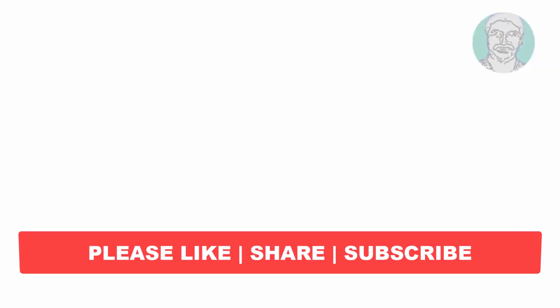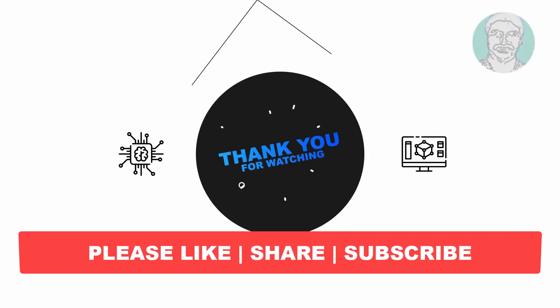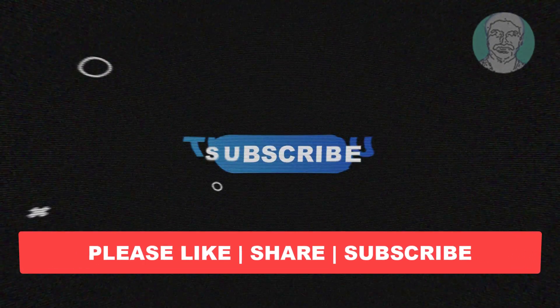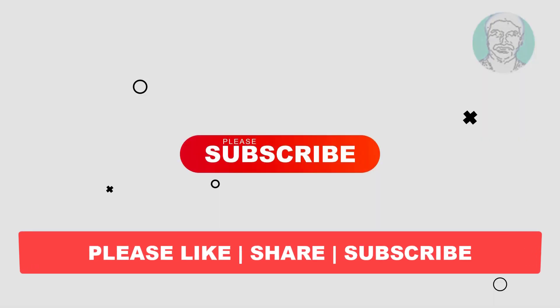I hope this video tutorial helps you. Please like, share and don't forget to subscribe my channel. Thank you very much, see you next video.